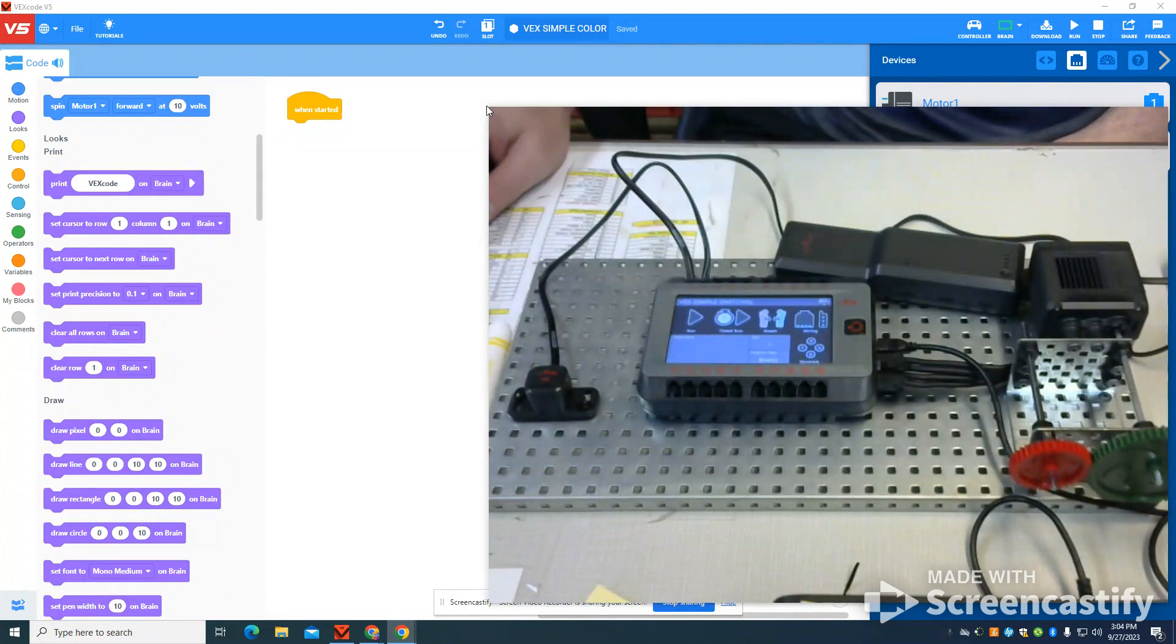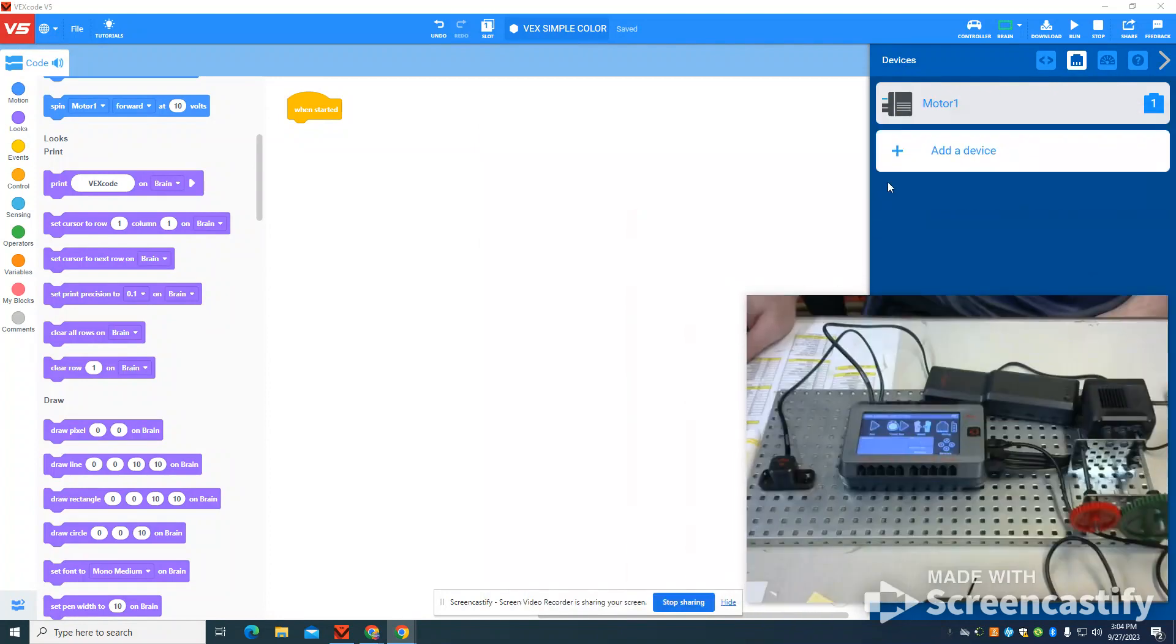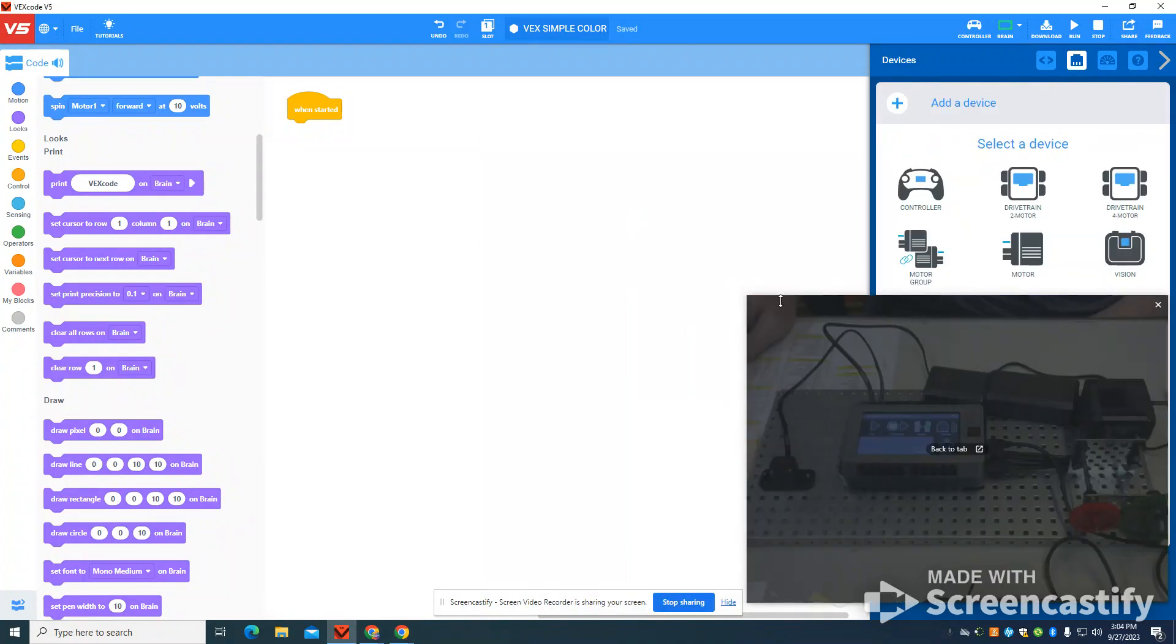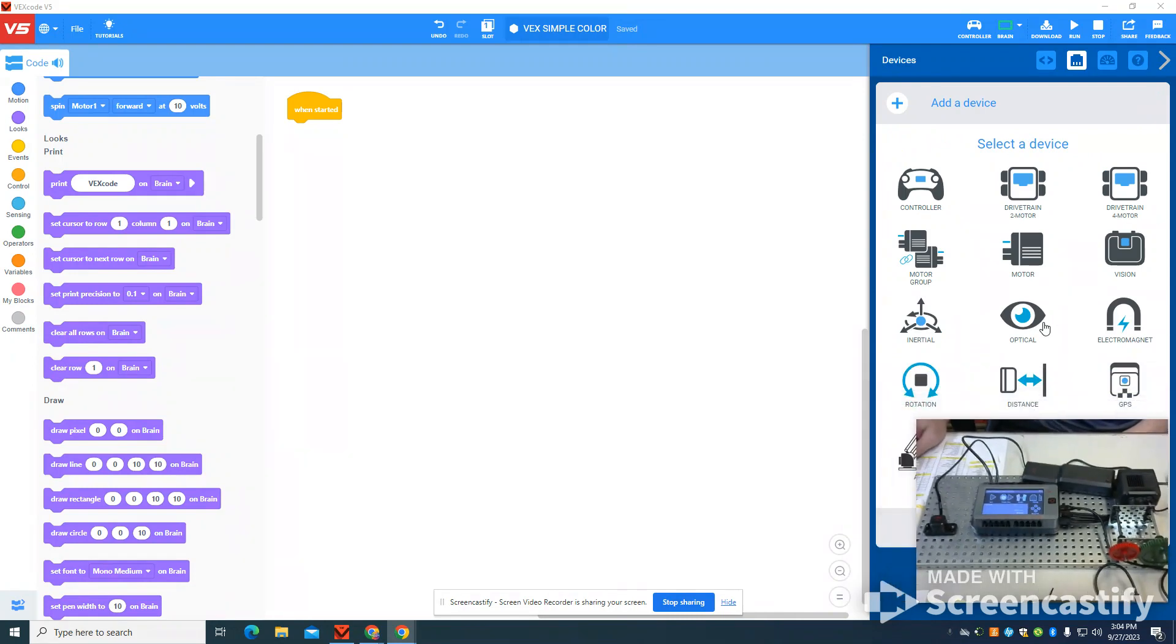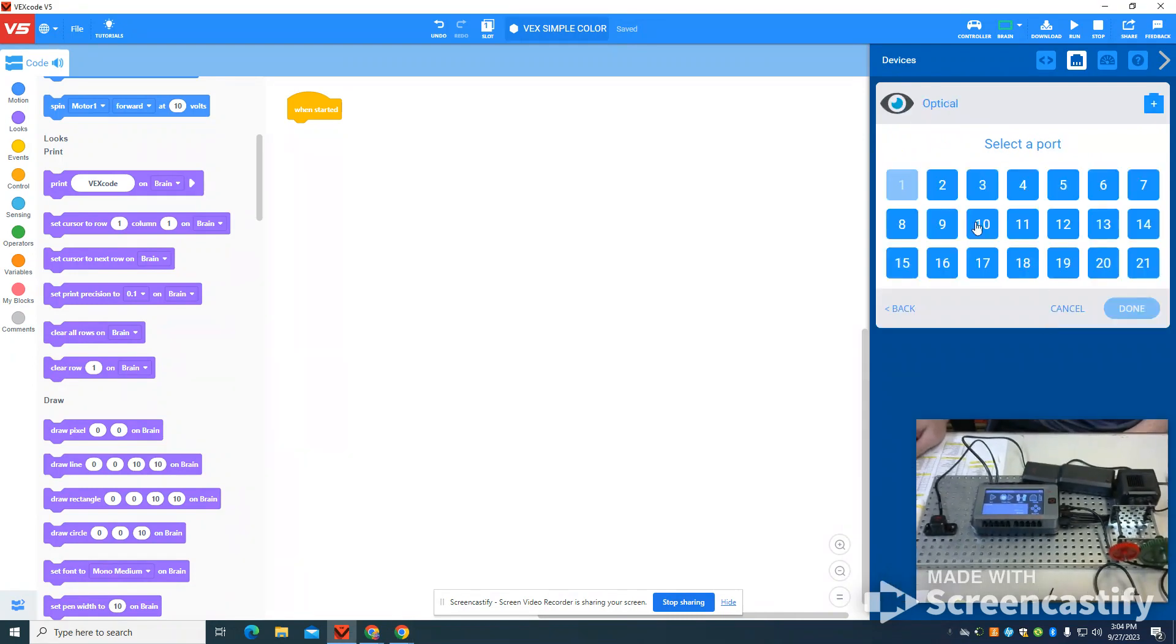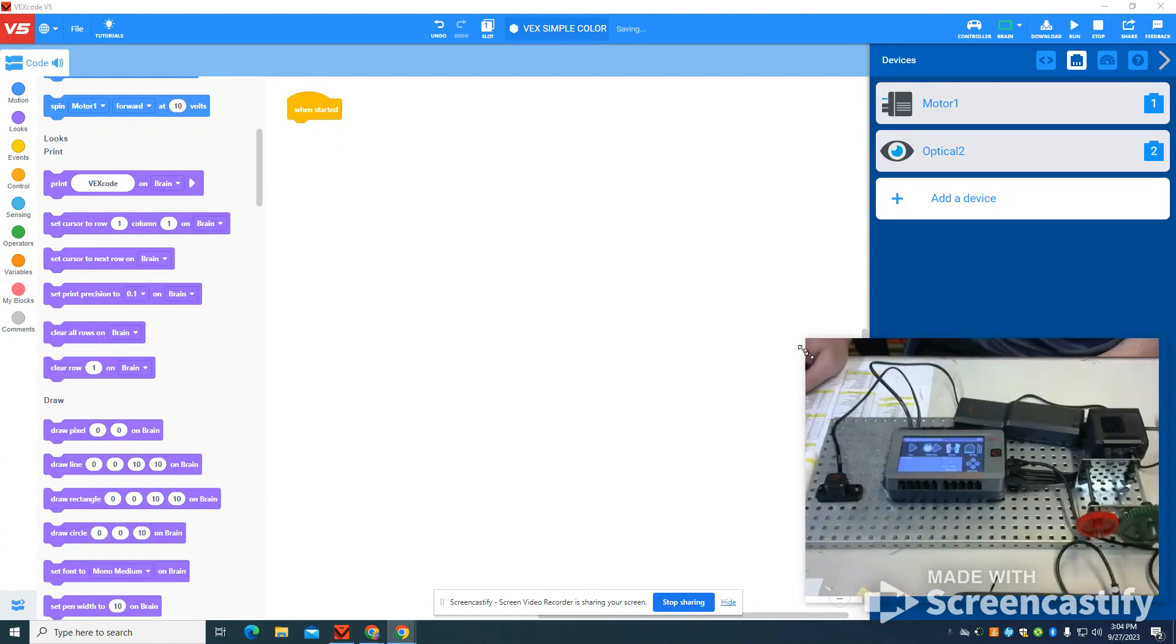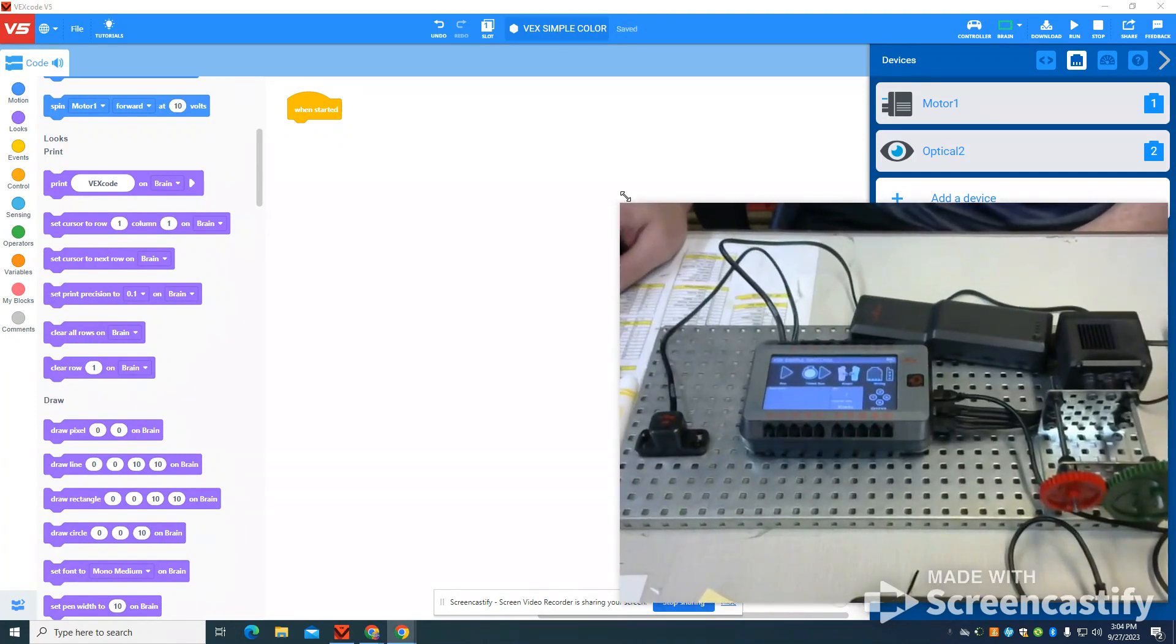And then I'm going to come back, shrink down here, and I'm going to come up to my menu, and you'll see that optical sensor. I'm going to select port 2 because that's where I put mine. And again, it reads optic port 2.